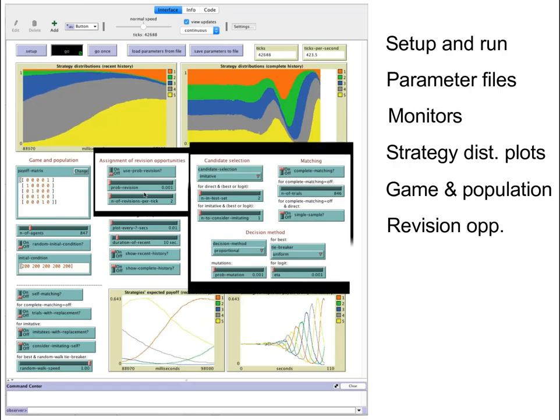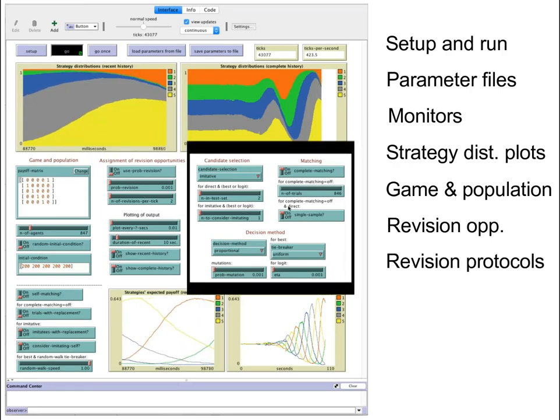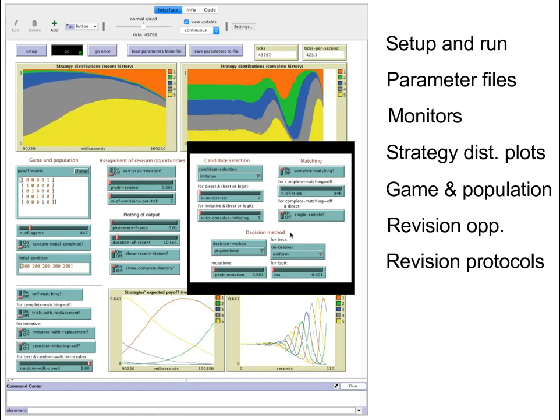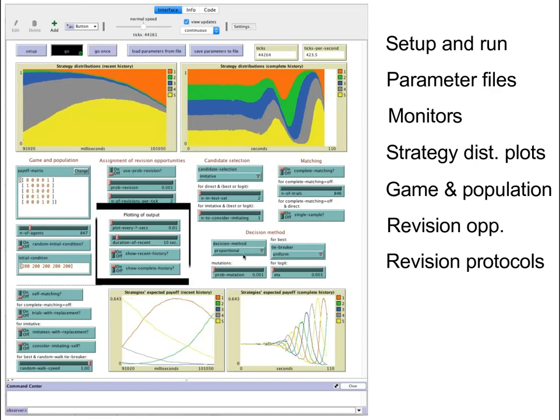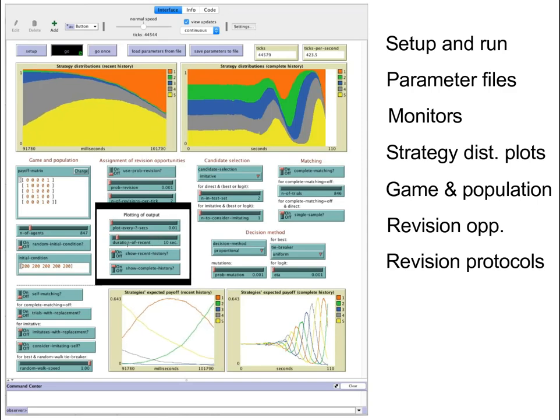The big block to the right contains the parameters that determine the specific revision protocol we want to use. And these four parameters here to the left deal with plotting, basically.